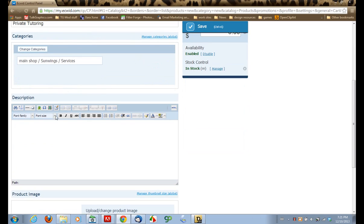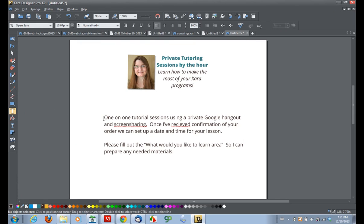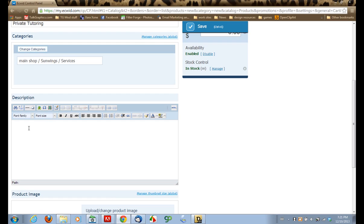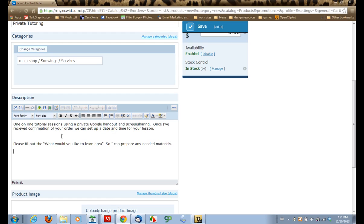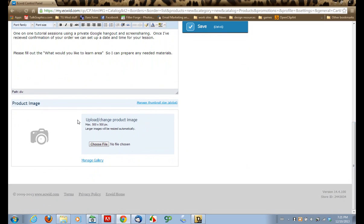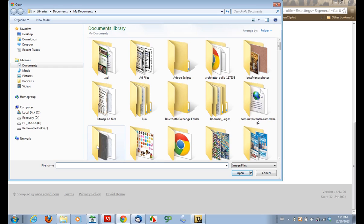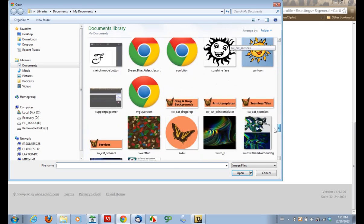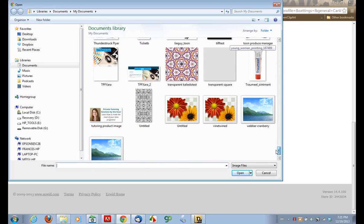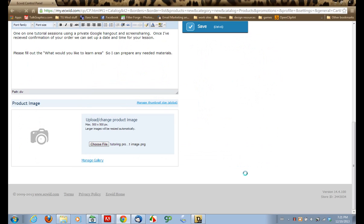So now we're going to fill out a description. I've got a description already pre-written here, so I'm just going to quickly copy and paste this description. This gives a basic description of what our product is and what we're selling. And I'm going to upload a product image to go along with it, so I will simply click Choose File, and I will whip down here to find it. There's my image. Click Open, and there, it's uploaded.